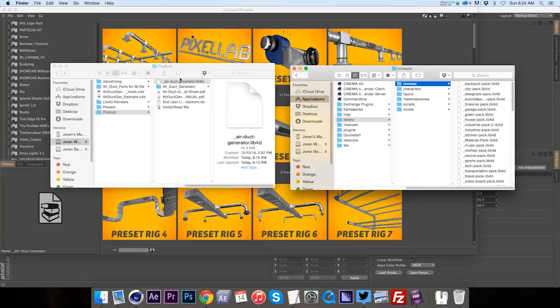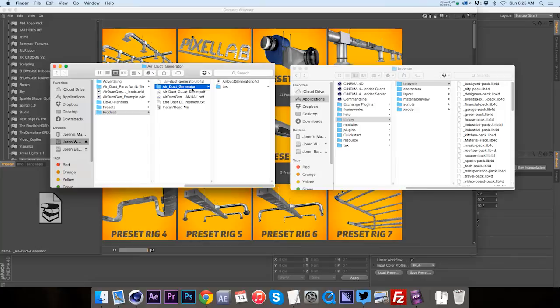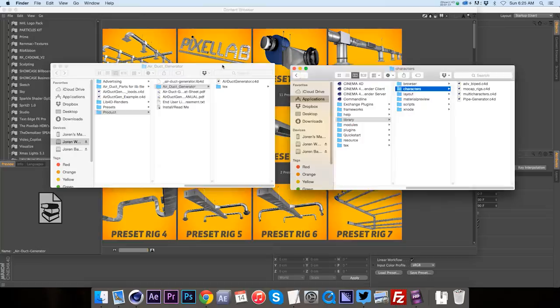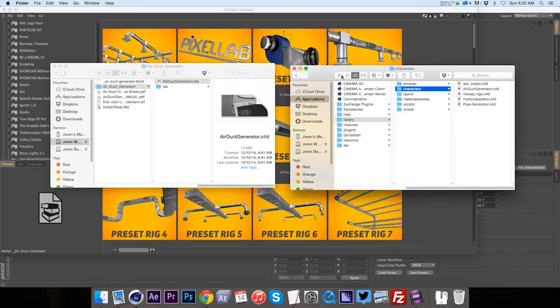Besides that, we have this folder called Air Duct Generator and this is the character object. Right underneath your browser in here we have this characters folder. So what we're going to do is take this Air Duct Generator, we'll go ahead and paste this into our characters. Go ahead and confirm the password.